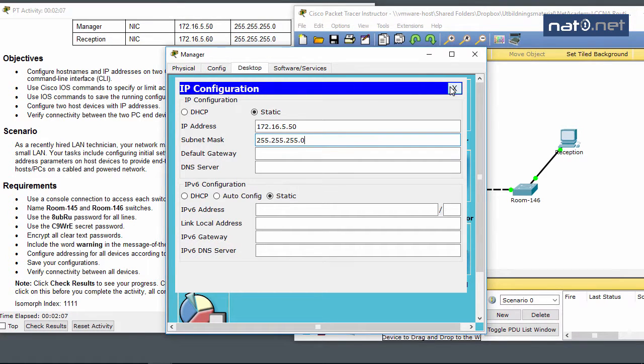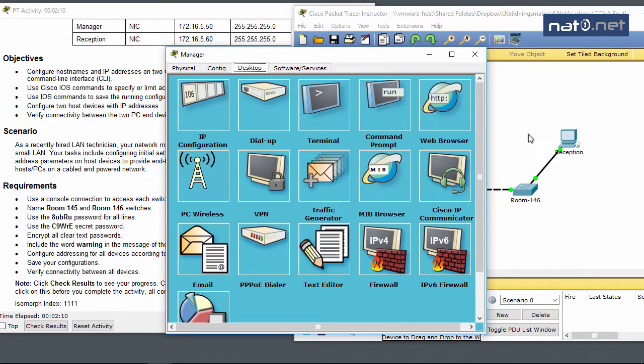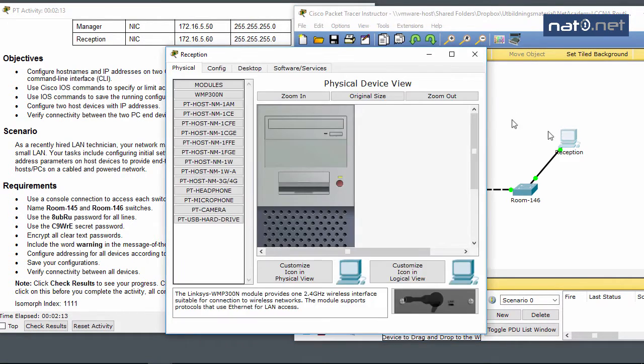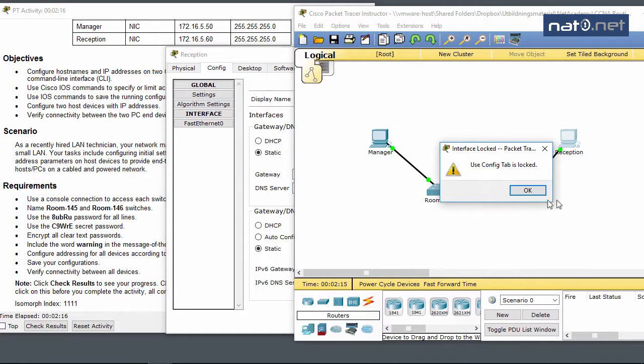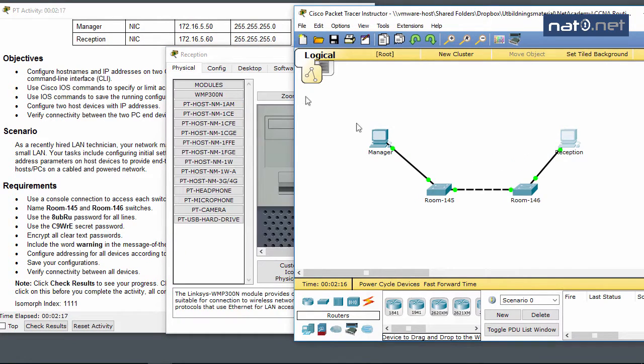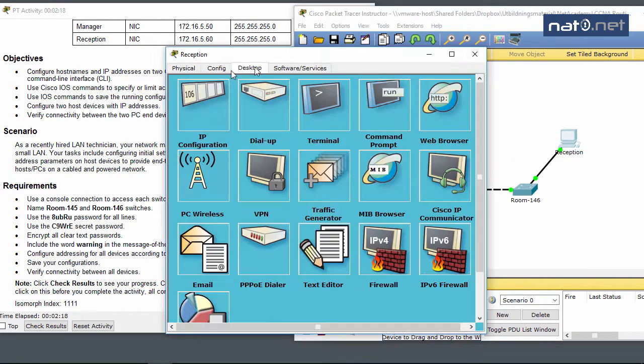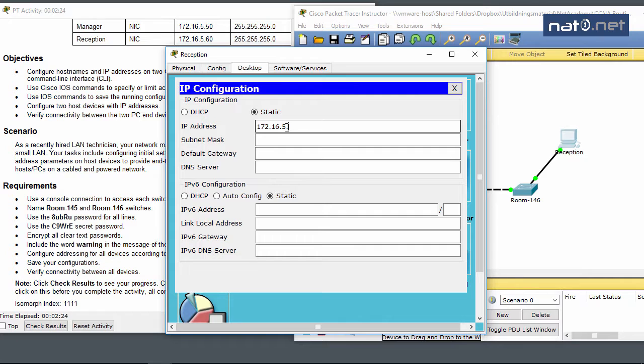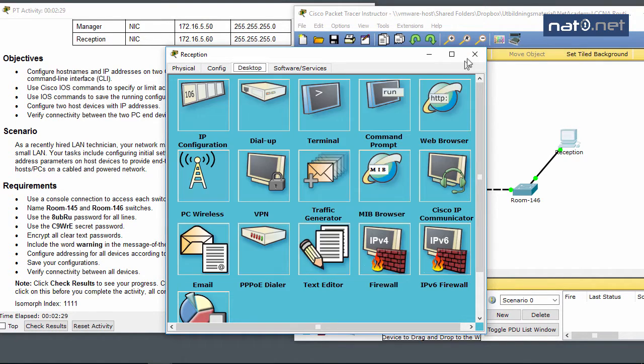This is the same broadcast domain for all devices. Now I'll configure Reception PC by going to Desktop, IP Configuration, and entering 172.16.5.60 with a /24 subnet mask. Great, that was the easy task.